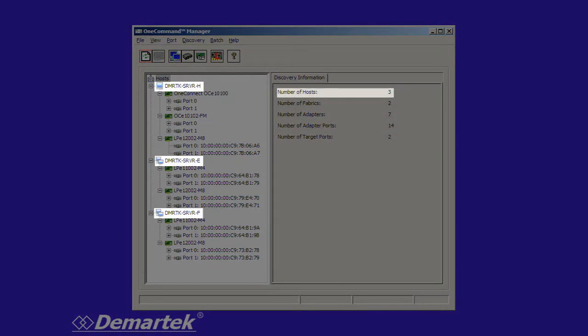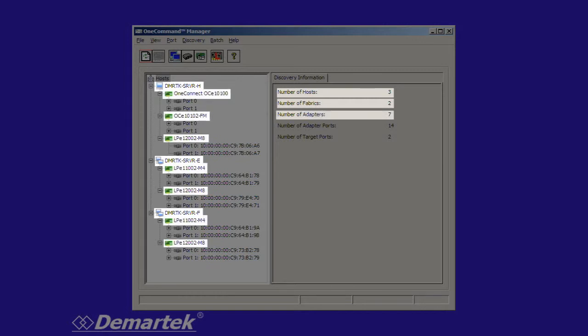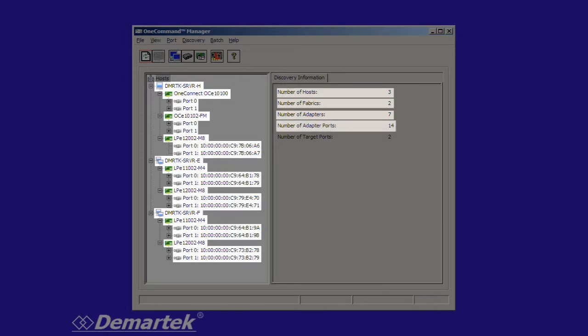So you can see here we have three hosts involved. We have two different fabrics, the fiber channel fabric and the FCoE fabric. We have seven different adapters, each of which is dual port so you can see it shows 14 adapter ports. And we have two target ports, some in each of the SANs.